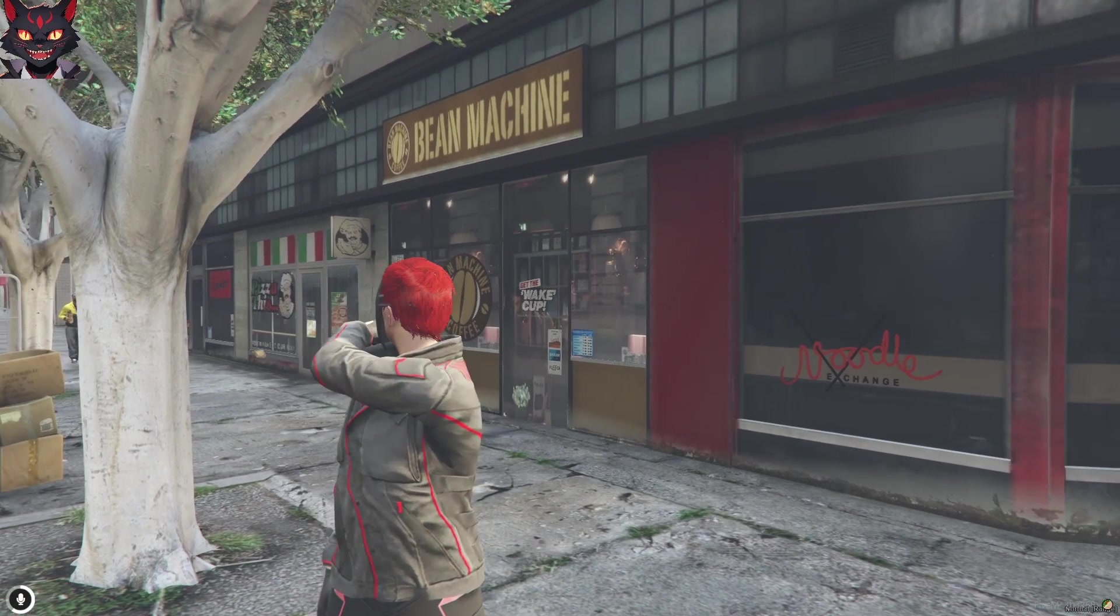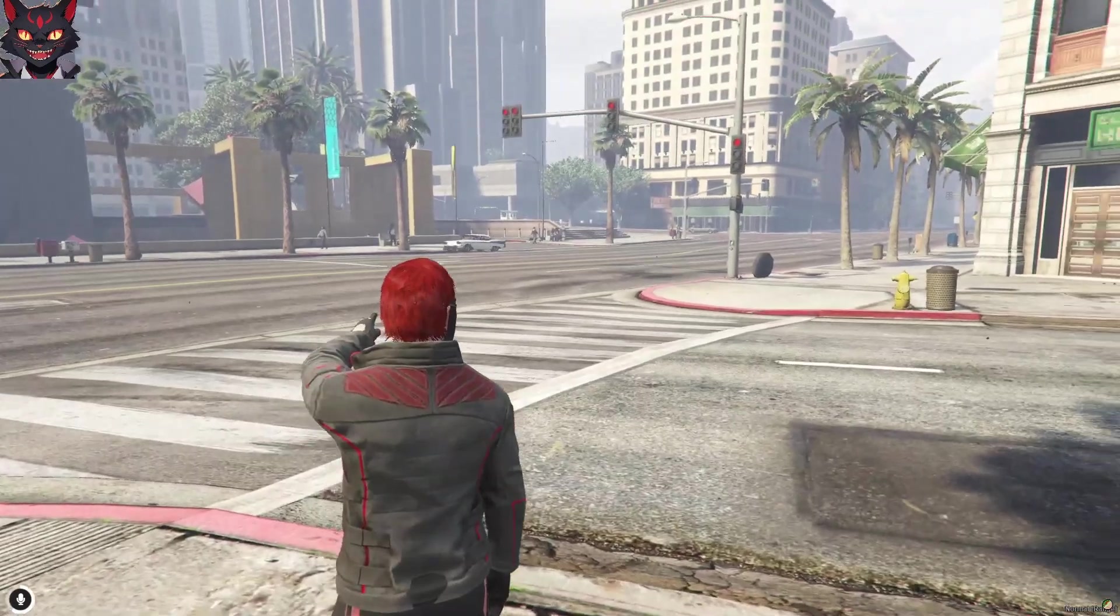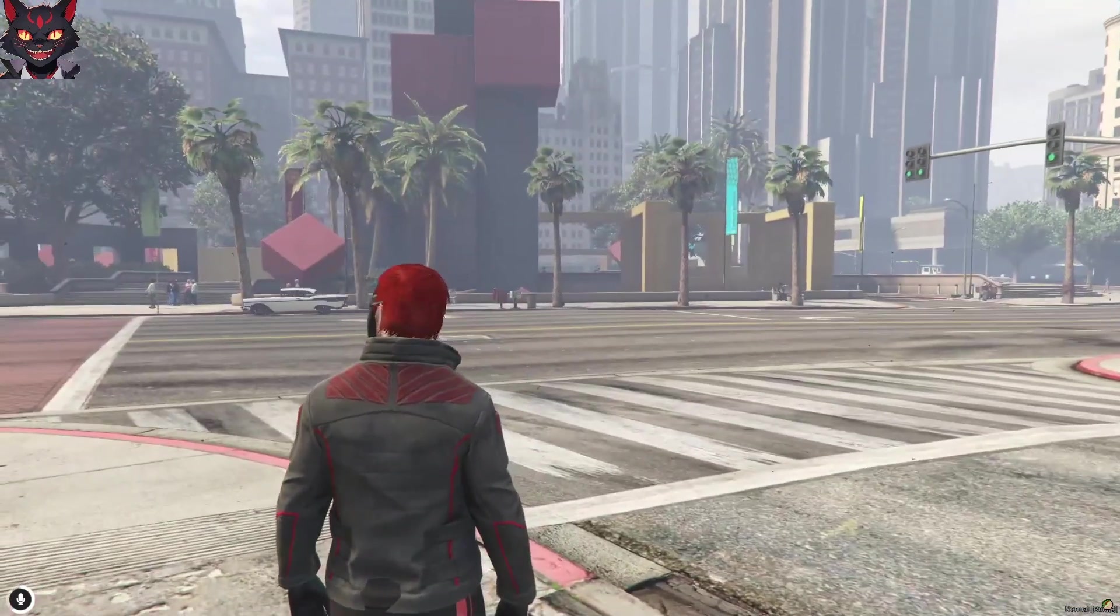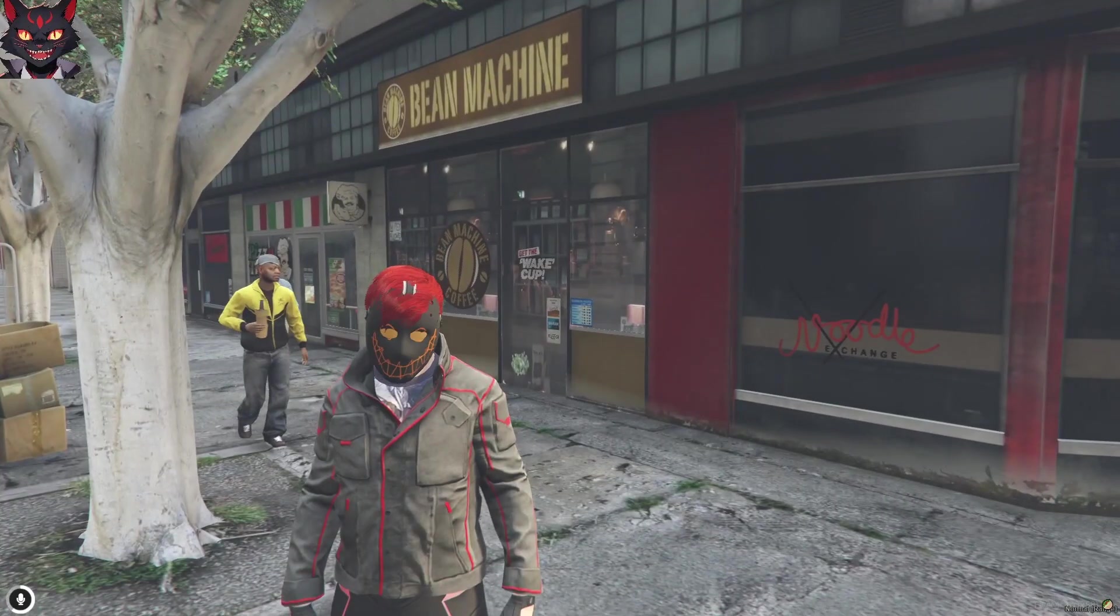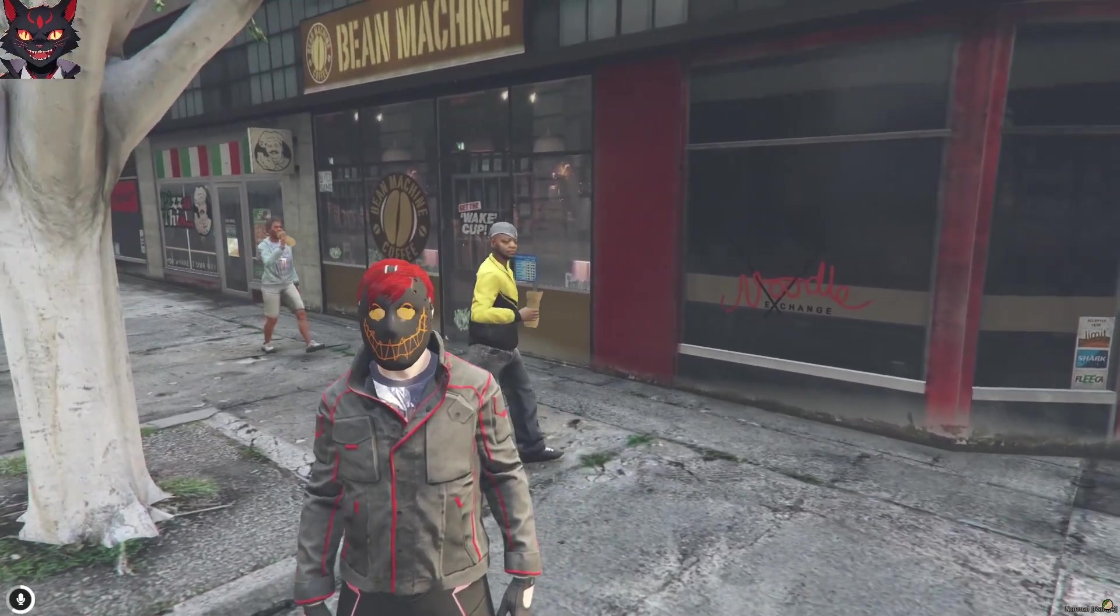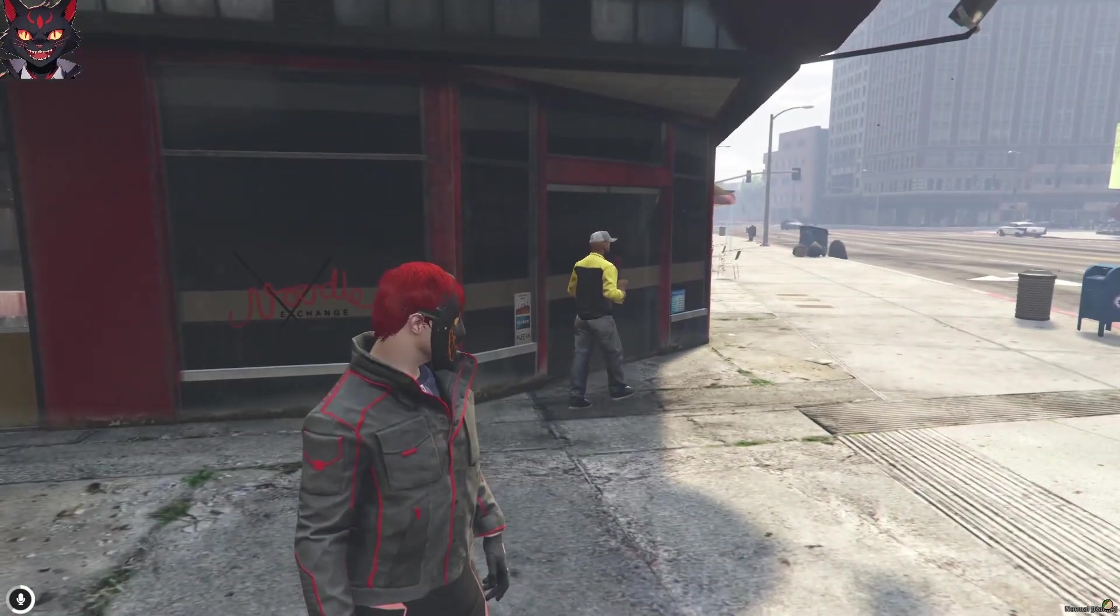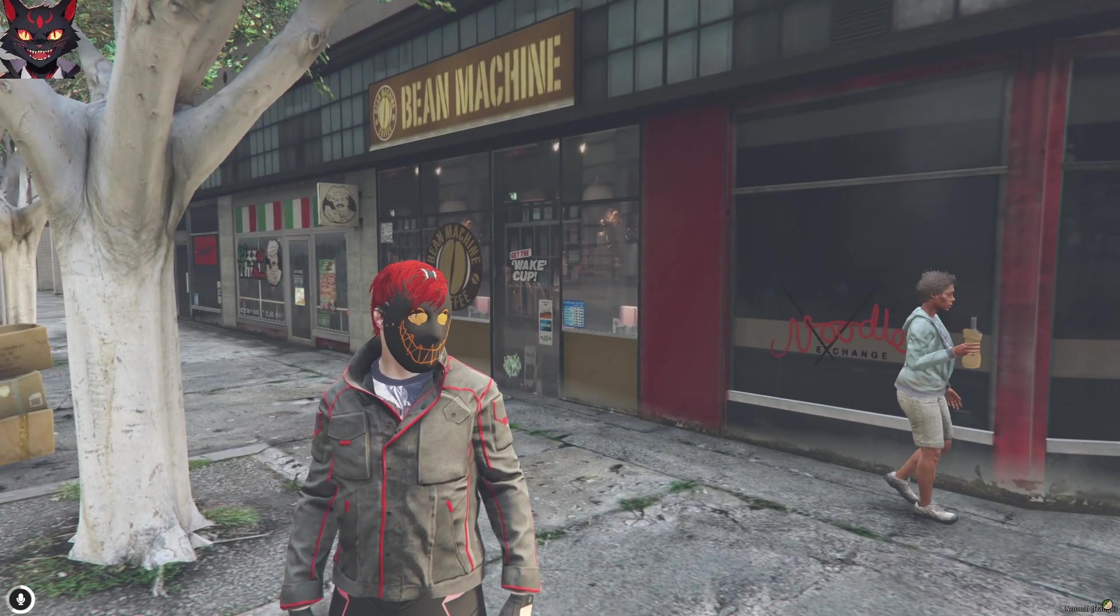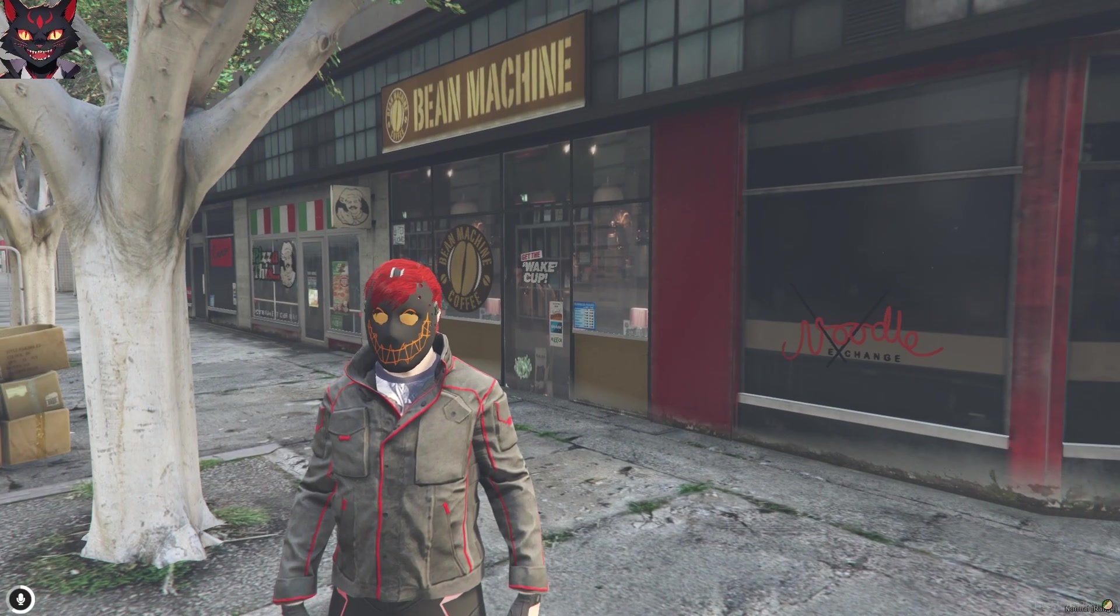So we are going to add the Bean Machine MLO. This is on Legion Square. I did have a blank—whoa sir, you are drinking, everybody's drinking. What the hell? You should be able to be drinking coffee. So we're going to show you how to do it.